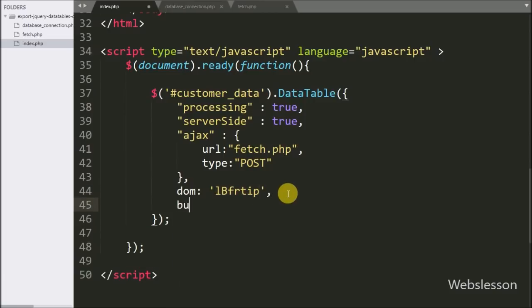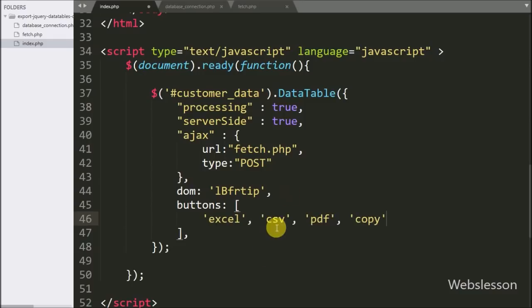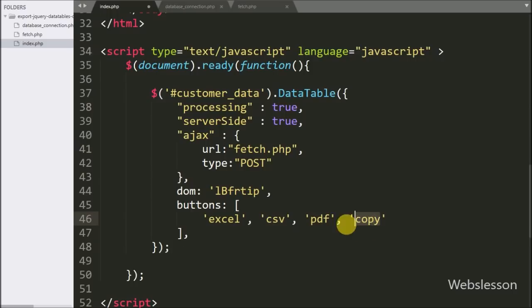After this we want to define button names, so we add the buttons option, and under this we write button names: excel, CSV, PDF, and copy. These buttons will be generated above the jQuery DataTable.